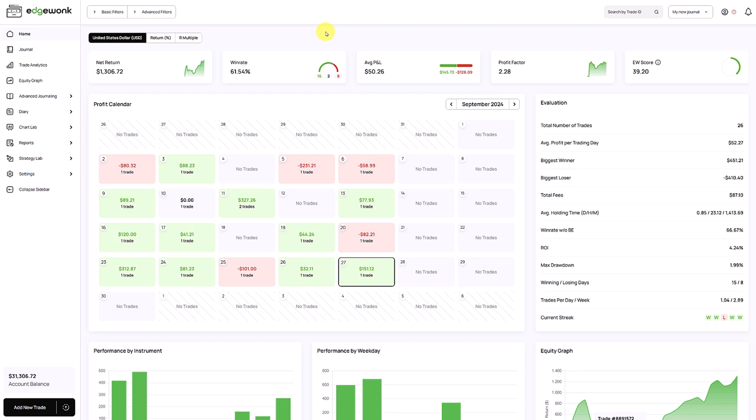So you've just imported your first trades into Edgewonk. What do you do next? In this video we show you nine things you can do after you've imported your first trades to get the most out of your Edgewonk trading journal and to unlock some of the most helpful features.